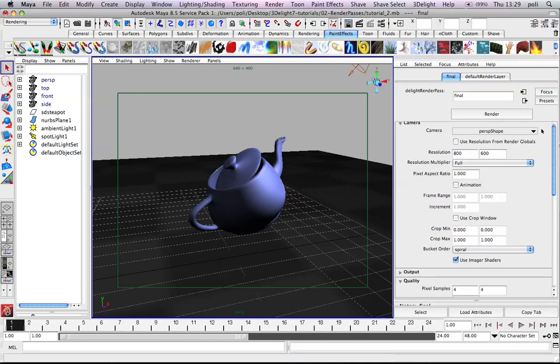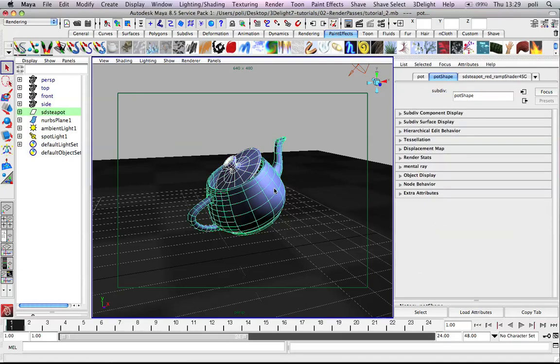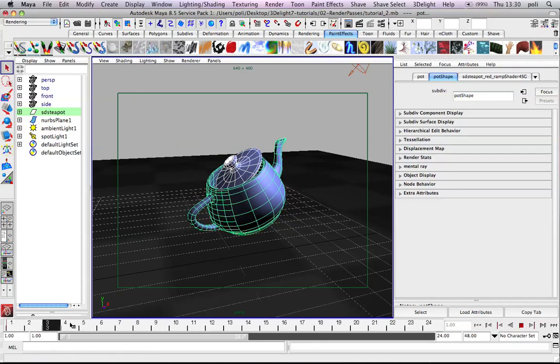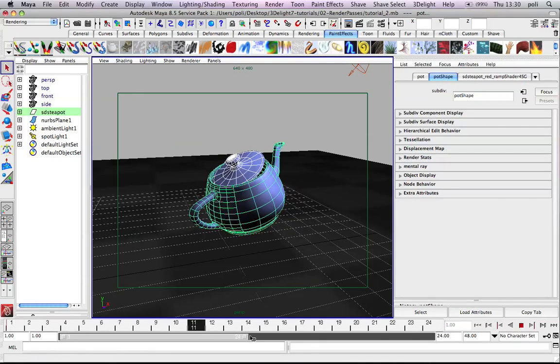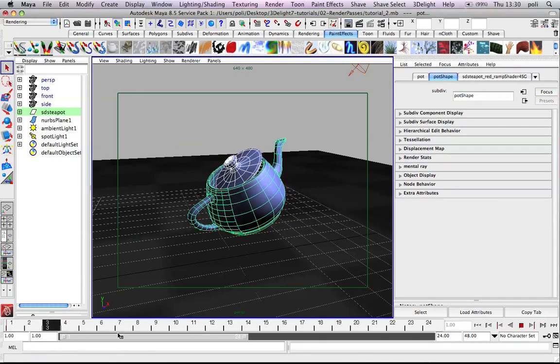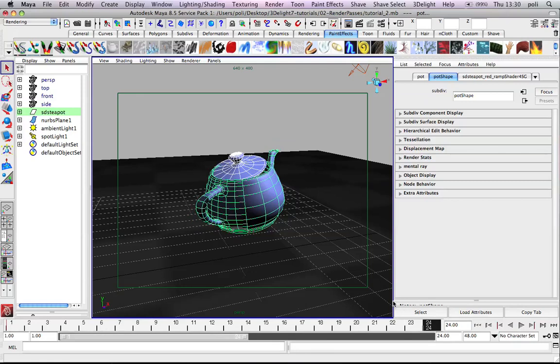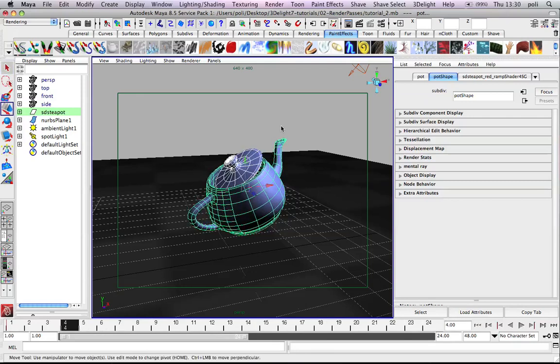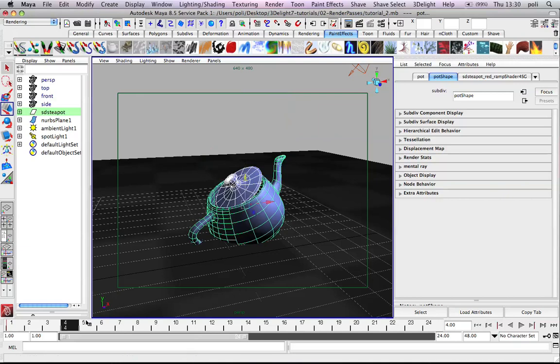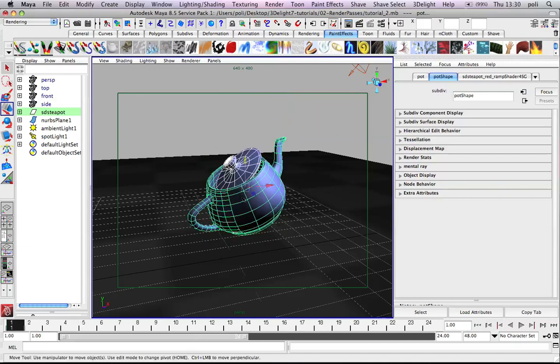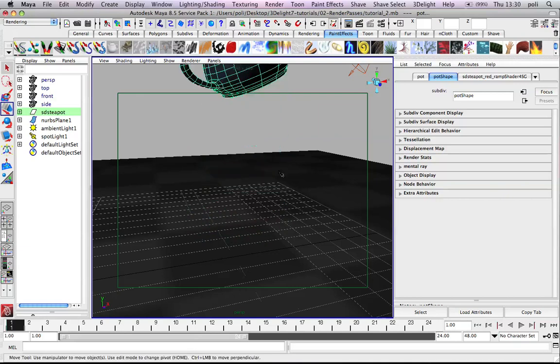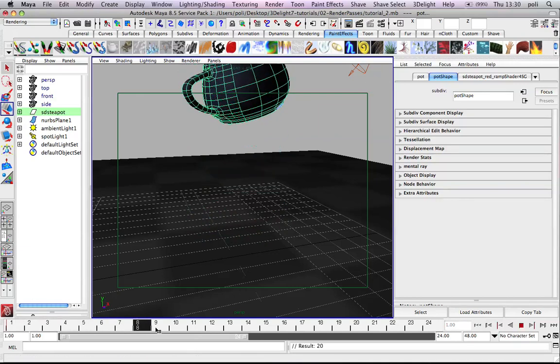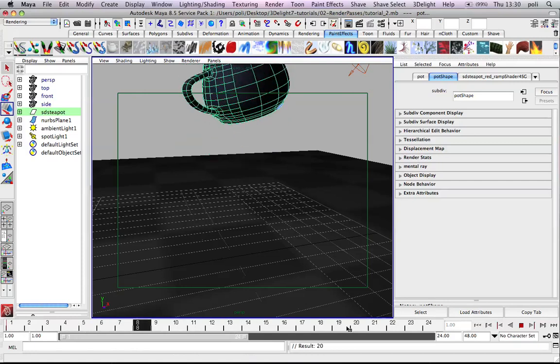And what I want to do also, we could add for example motion blur if we set a key here. Or maybe it's already moving, yes it's already moving. But we could also set a key here. Or actually let me do the opposite. We'll set it here first and then we'll set it here.